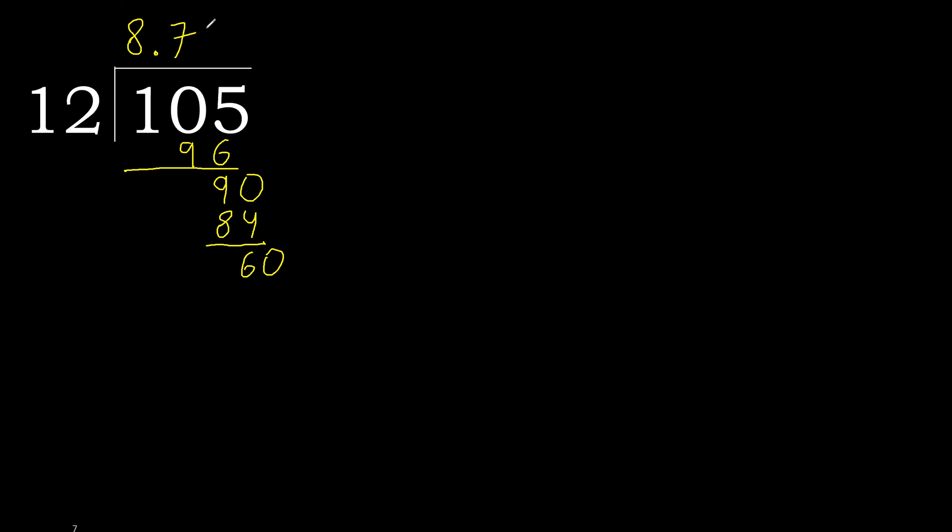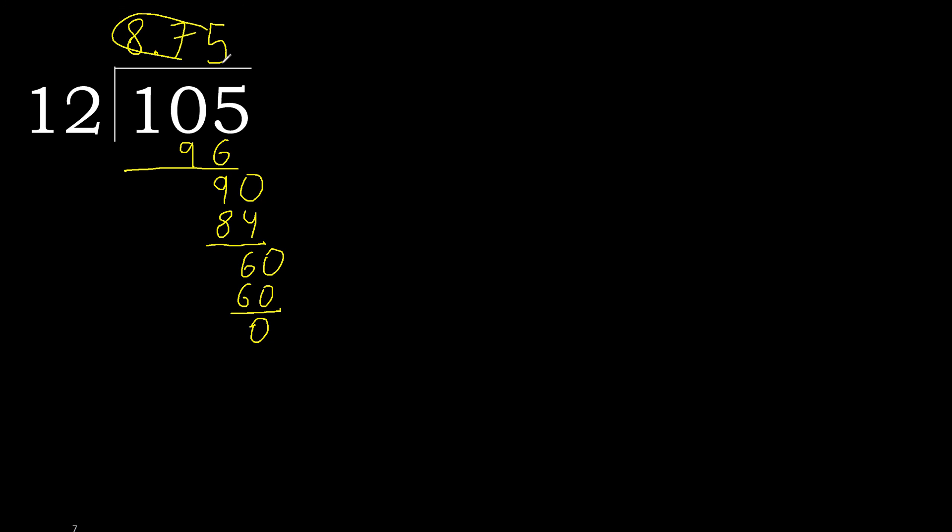12 multiplied by 5, 60 is not greater, ok. 60 minus 60, 0. 0, therefore finished. 105 divided by 12 is here, ok.